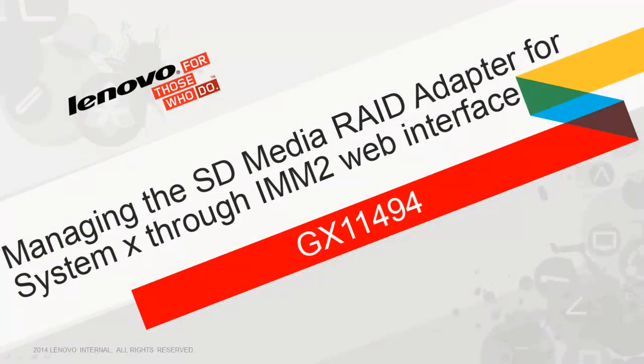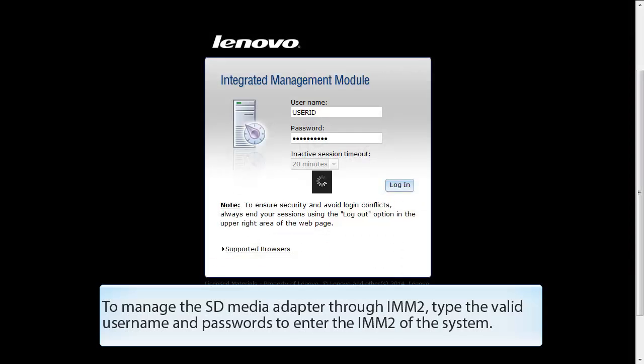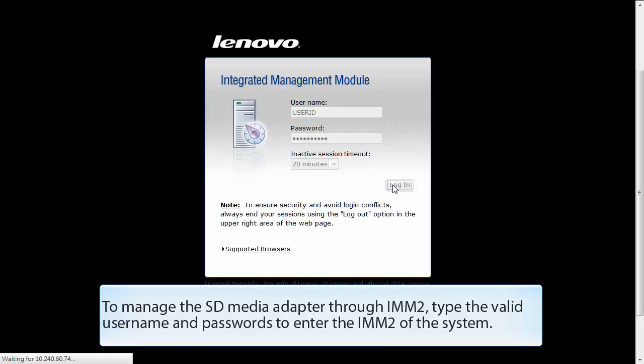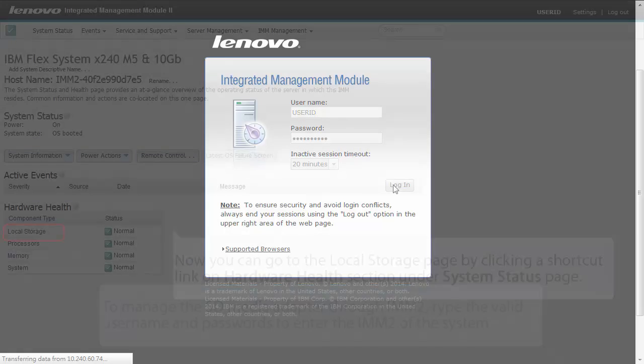Managing the SDMedia RAID adapter for SystemX through IMM2 web interface. To manage the SDMedia adapter through IMM2, type the valid username and password to enter the IMM2 of the system.